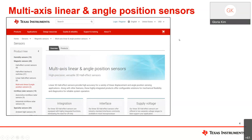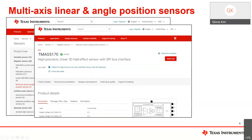TI has developed a portfolio of 3D linear hall effect sensors to provide flexible position sensing solutions to support the increasing market demand for electrified and automated systems. You can find more about these sensors on the multi-axis linear and angle position sensing page on ti.com. The TMAG 5170 is our first 3D linear hall effect sensor — an industry-leading solution for high accuracy at speeds up to 20 kilo samples per second, with highly integrated features, low power modes, and diagnostics.